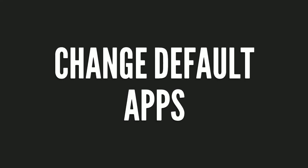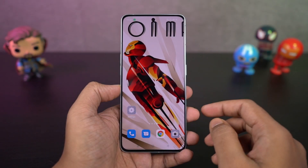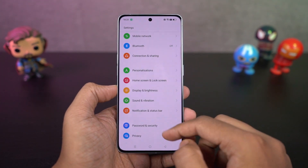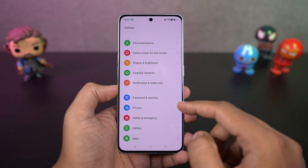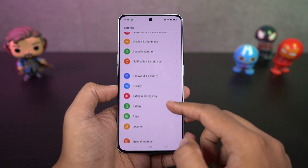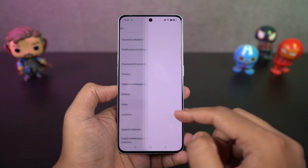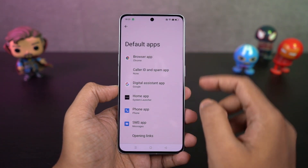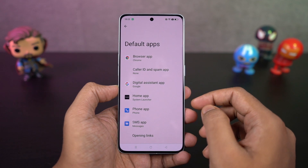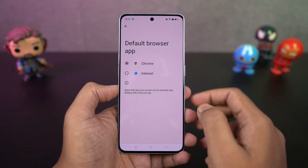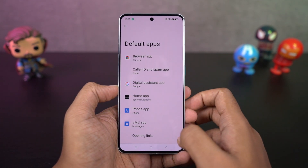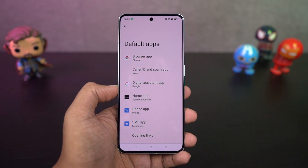I'm going to show you how to change your default apps — whether you want to change your default launcher, default browser, or anything else. Go to settings, select app management, then select default apps. From this page, you can change your default launcher, default SMS application, browser, and so on. I would definitely recommend changing your default browser to Google Chrome.